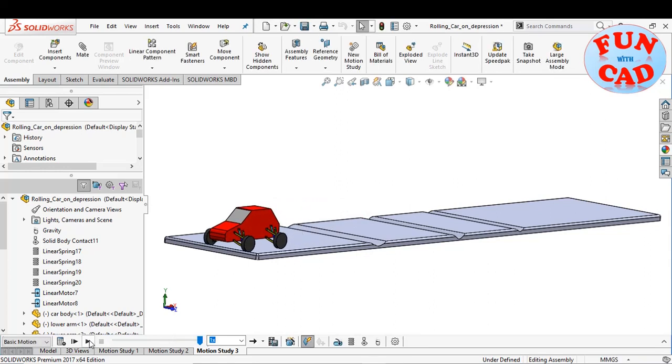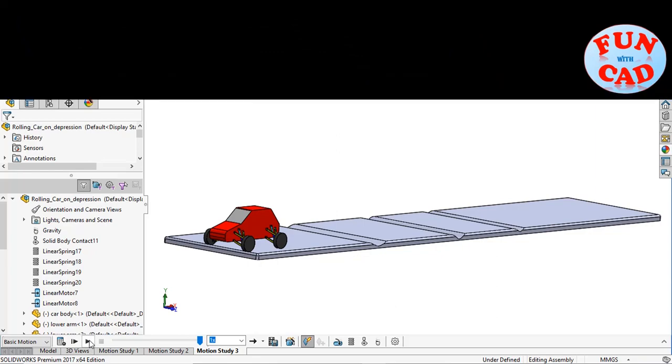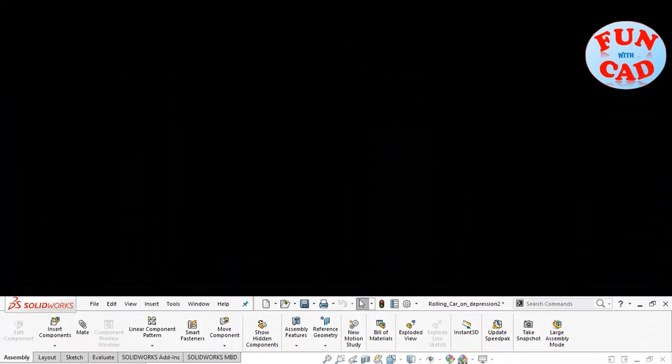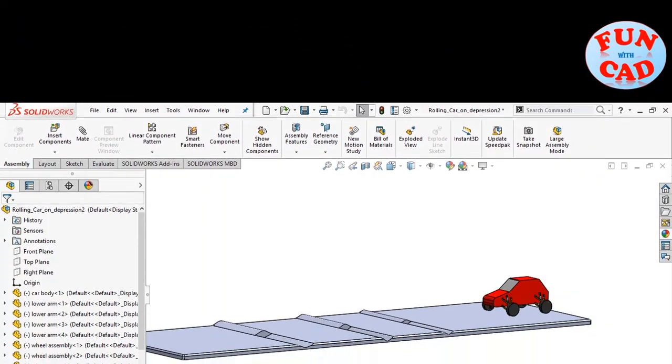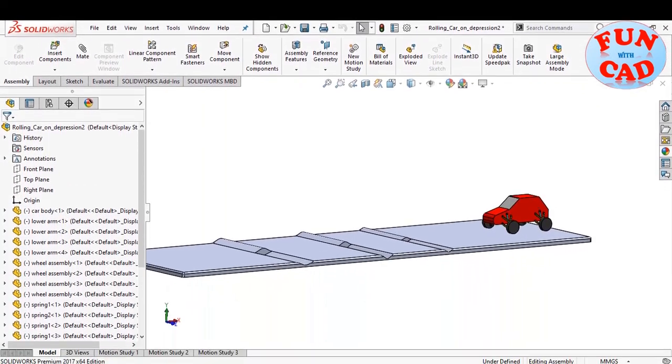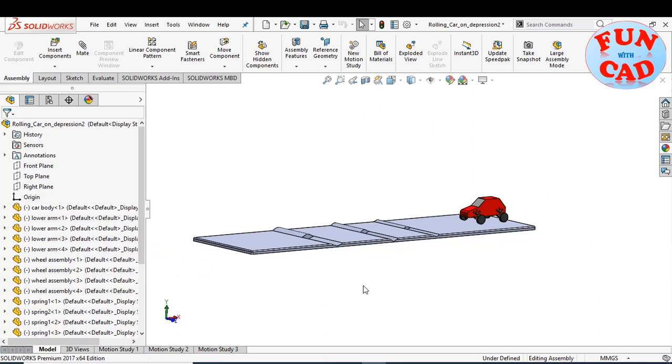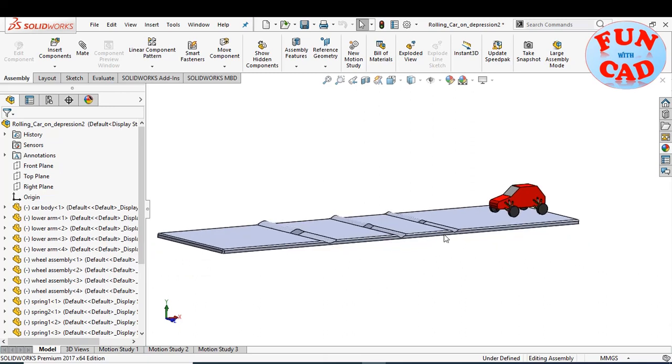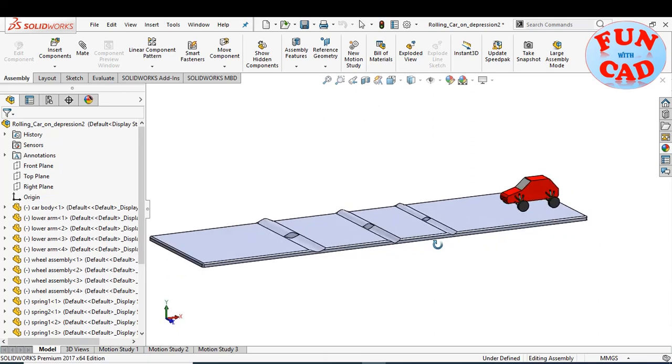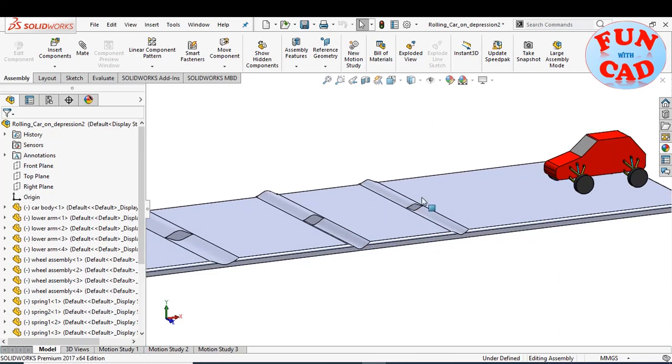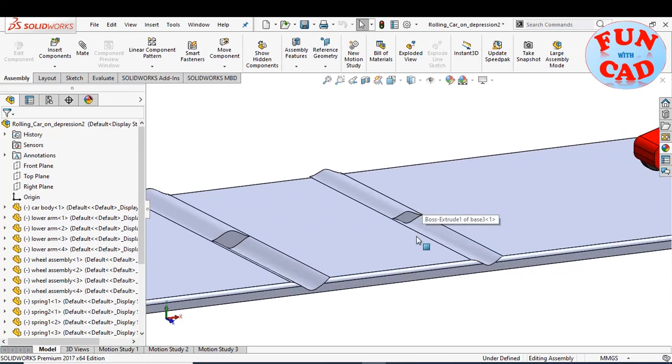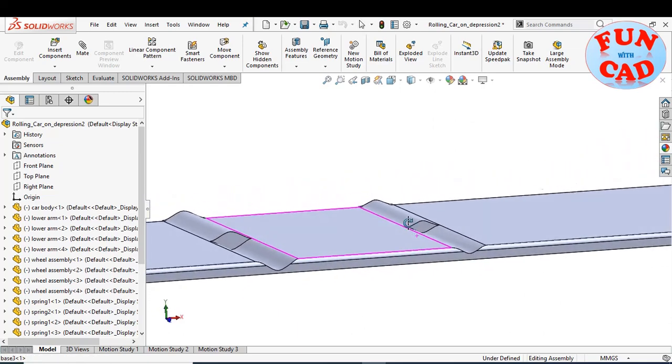Next, we have some different pattern of base. Here, the car experiences jounce on its one half and rebound on other half. The base has been changed accordingly.